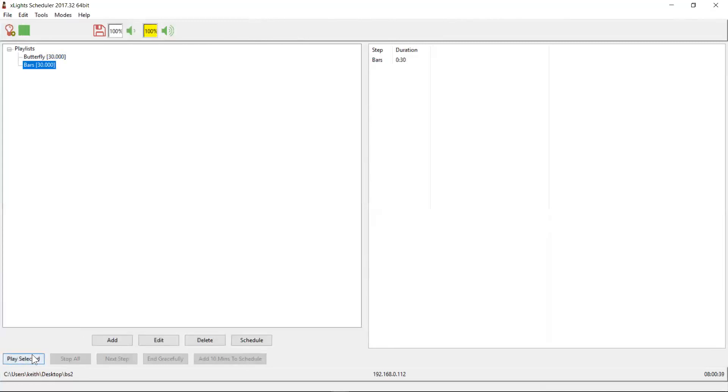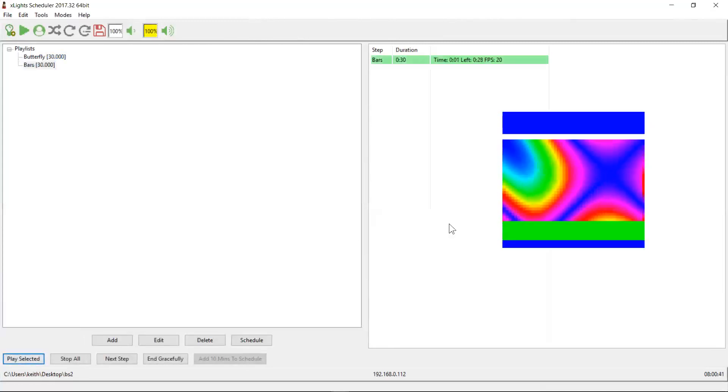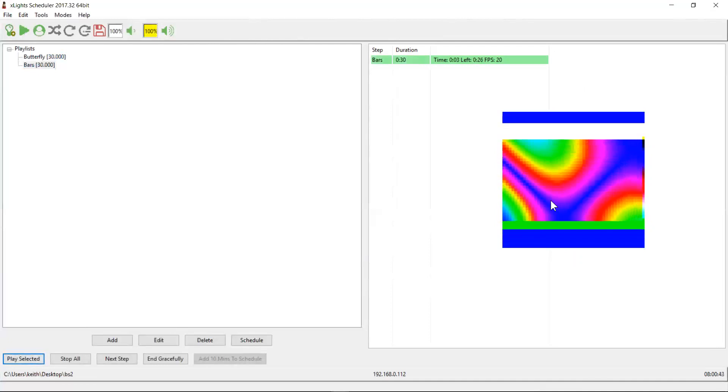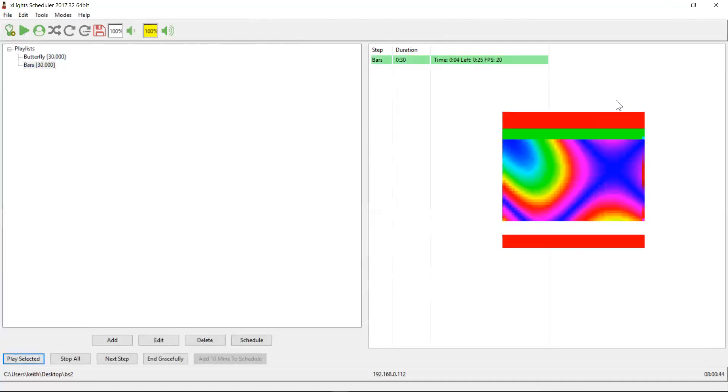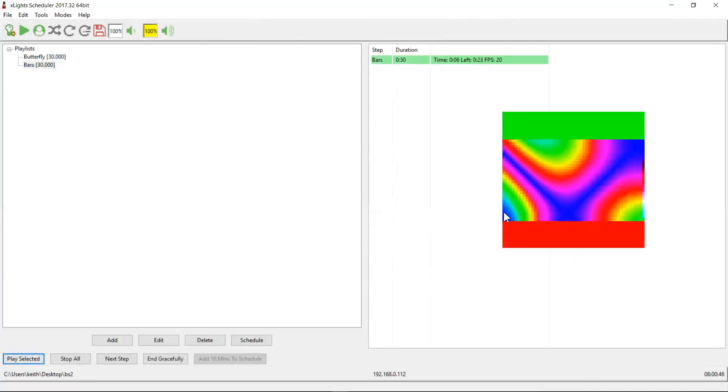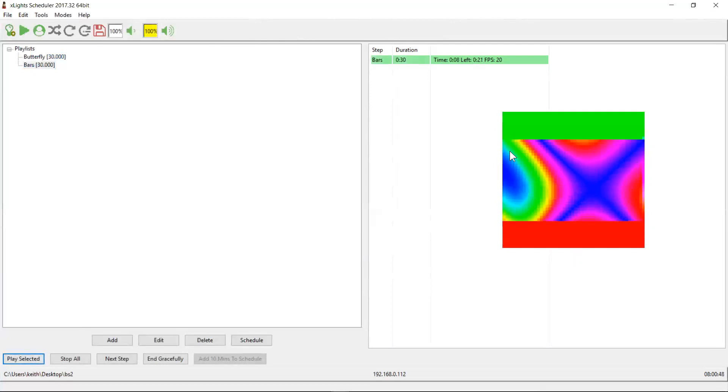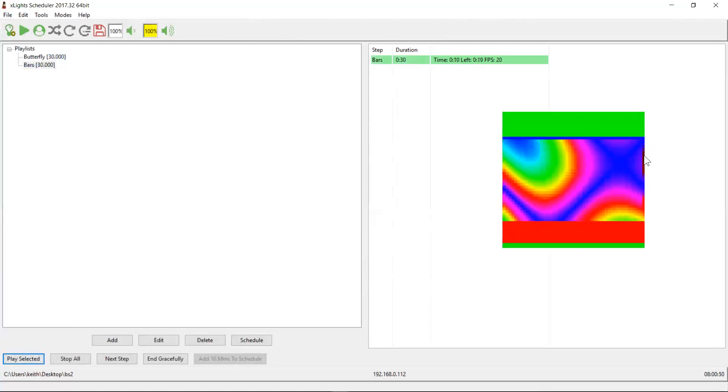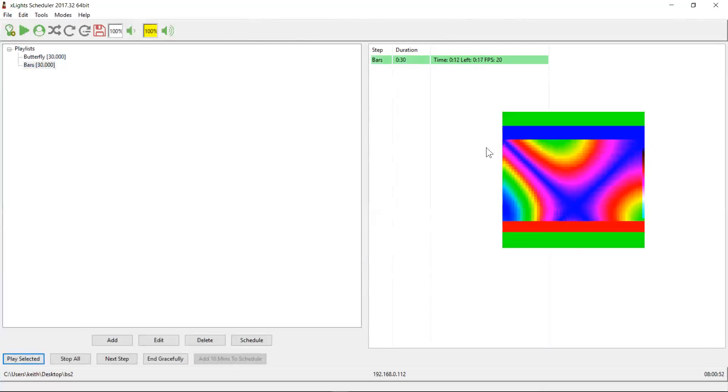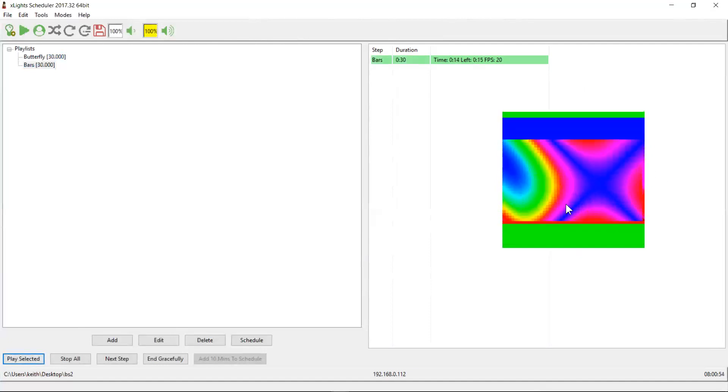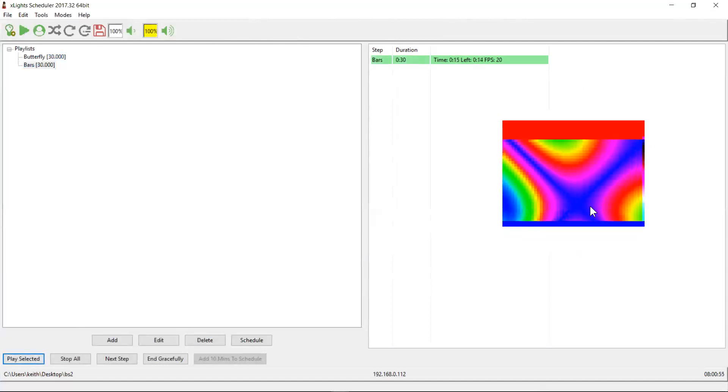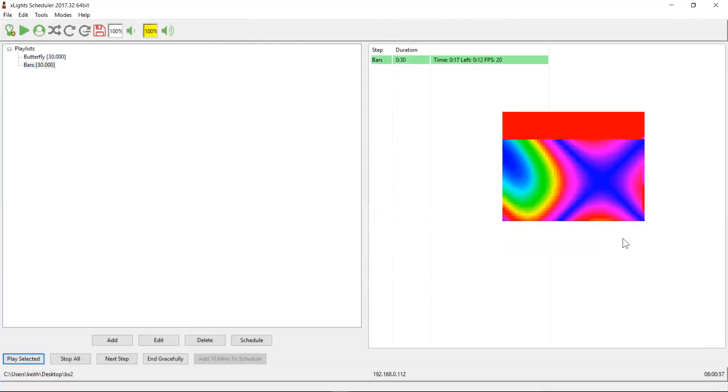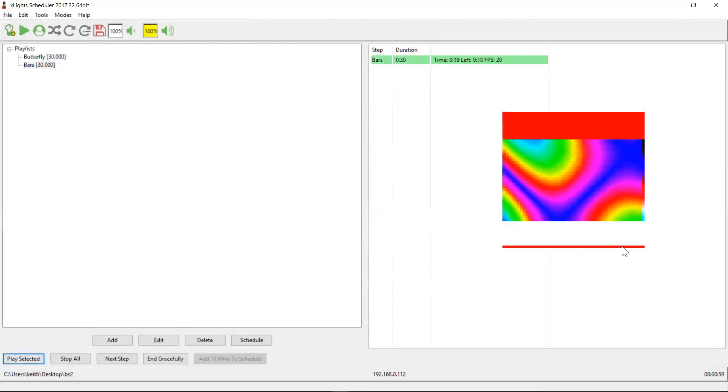So let's come to the bars effect and play it. And what do you know, there's my bars effect. Now the bars effect is actually playing over the whole element. But the background sequence is the butterfly effect. And so it renders after the bars effect and overrides it and writes out my tune to data. So that's the concept of a background sequence.